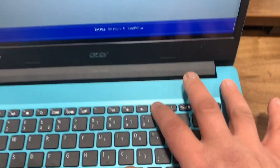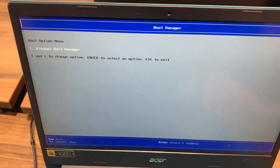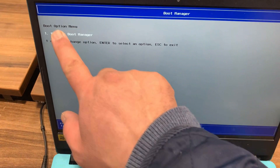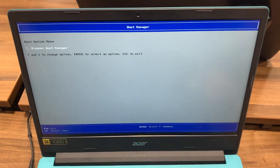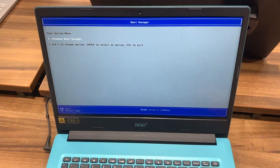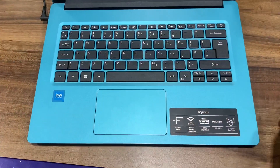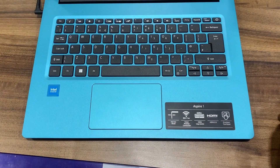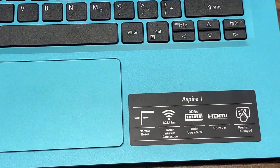Let me zoom in again — F12. So this is boot manager slash boot menu options. Any external device will show up there. I hope this video has helped you. Please like and subscribe and I'll catch you on the next one. Thanks for watching.